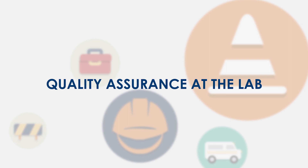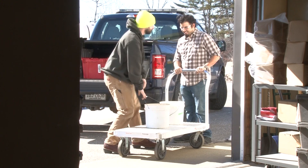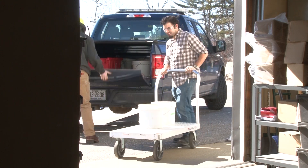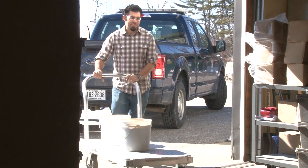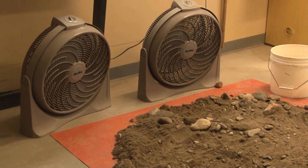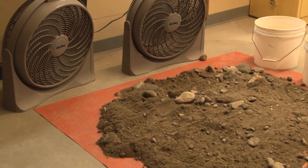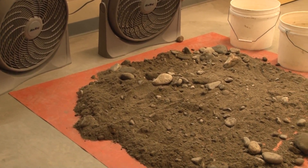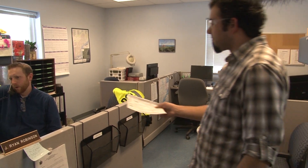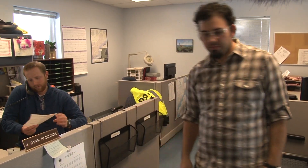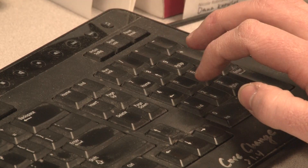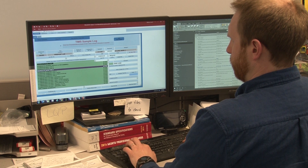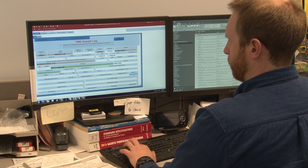Collecting aggregate samples in the field is the first step to determine their suitability for use. Then samples are delivered to a testing lab for analysis. The samples are unloaded from the inspector's vehicle and spread out on a tarp to air dry the material so that surface moisture evaporates. Information from the sample identification form is logged into the testing information management system to ensure that the sample's identifying information is tracked, the appropriate tests are completed, and the test results are reported to the appropriate project personnel and contractors.